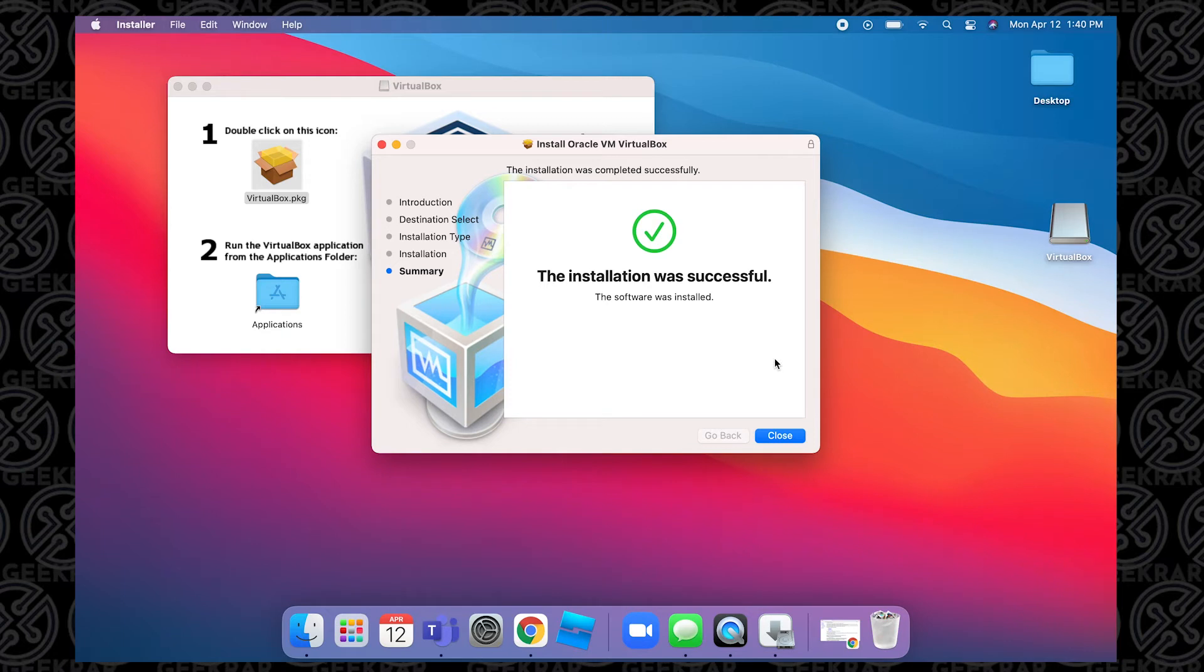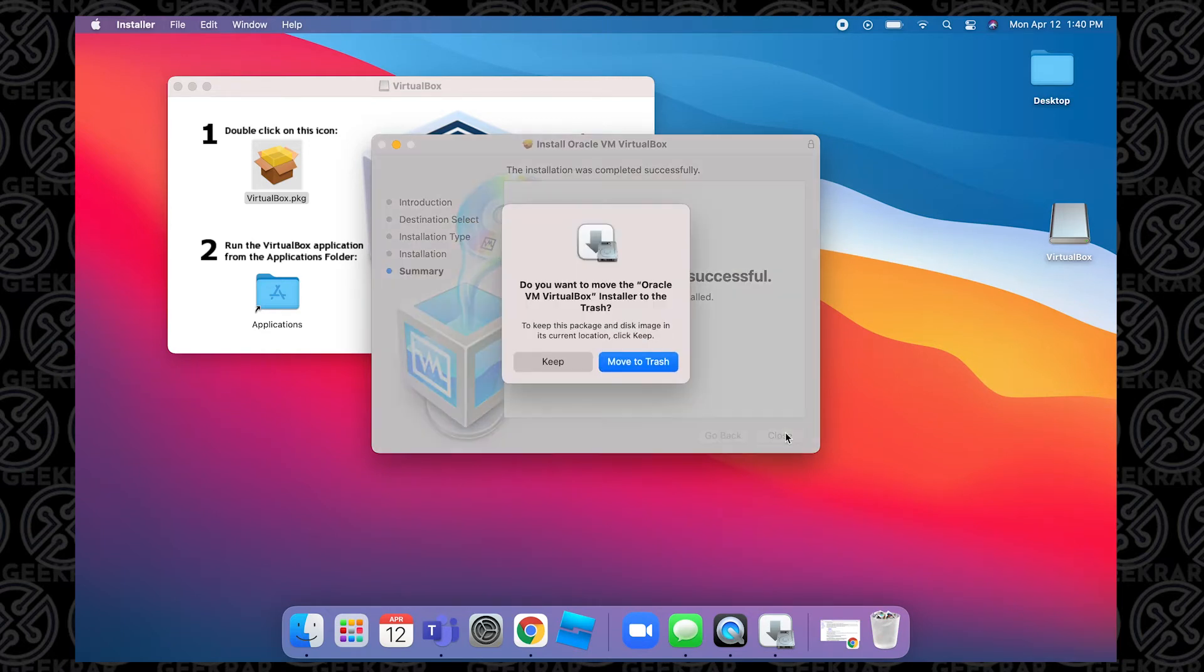And here we go, the installation was successful. So the installation was successful, we can click Close.